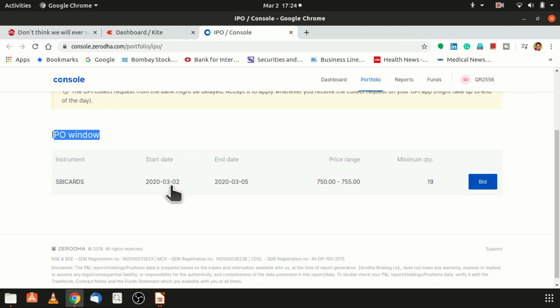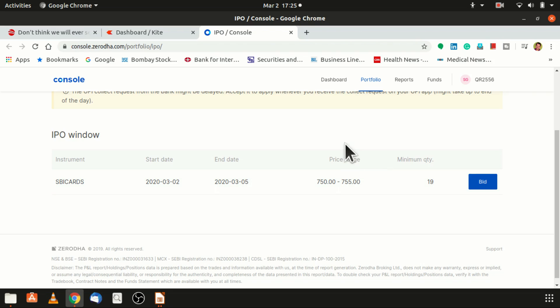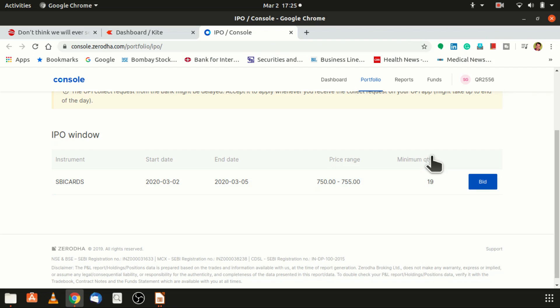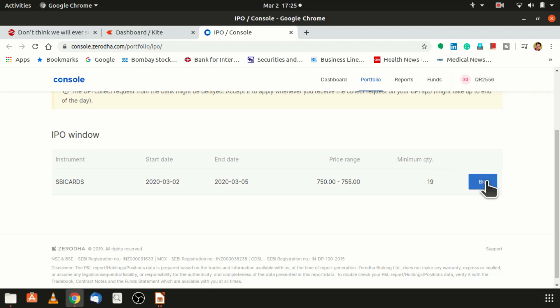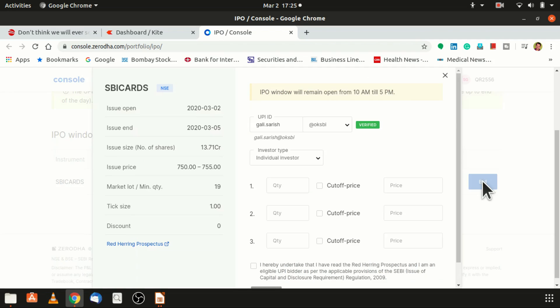The IPO window starts on 2nd March and it will end on 5th March. The price ranges between 750 to 755 rupees. You can bid any of the prices between 750 to 755. Minimum quantity is 19, so you have to purchase at least 19 shares when you are applying for this.